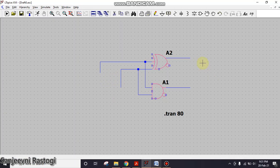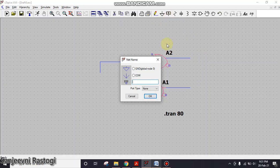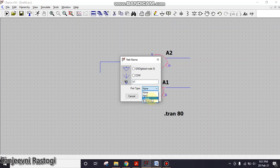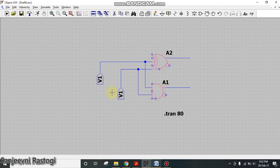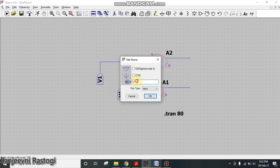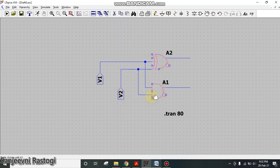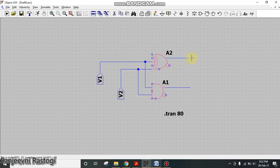Next step is to add the label to the inputs and outputs. Go to label net, here simply write V1 and the port type should be selected as input, and click OK. Similarly you can paste it here and then right click on this so that you can edit it as V2 and click OK. Now inputs have been given the label.